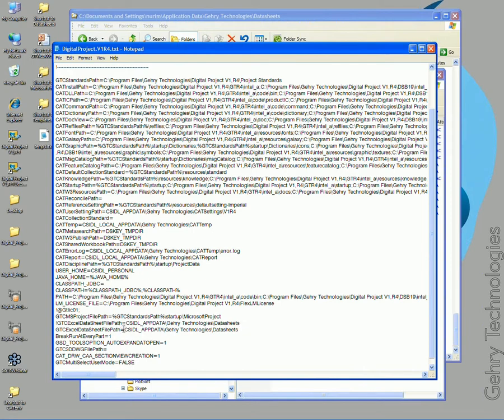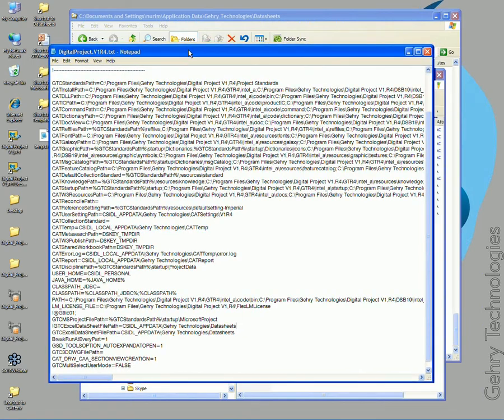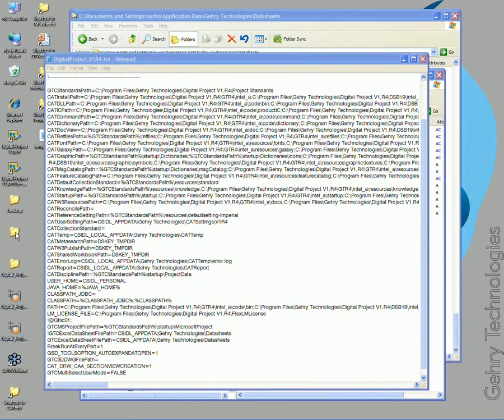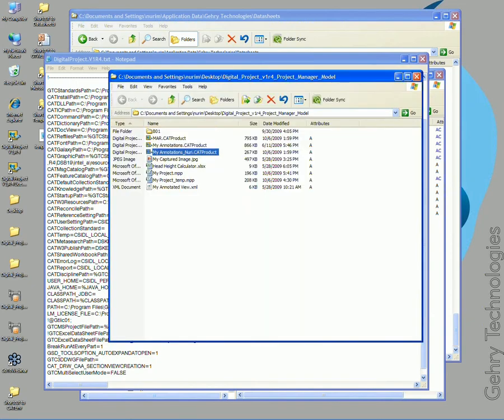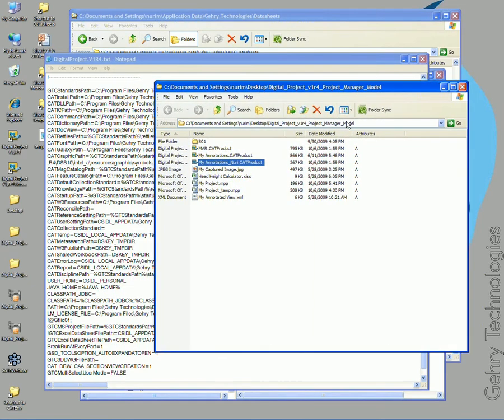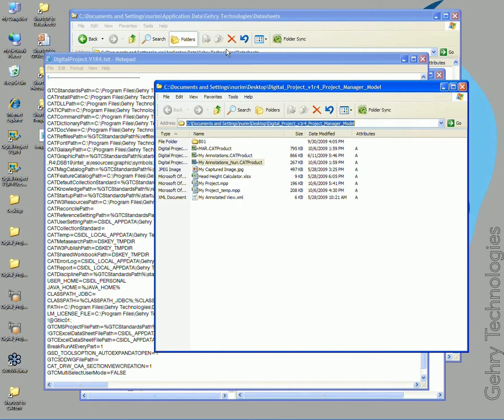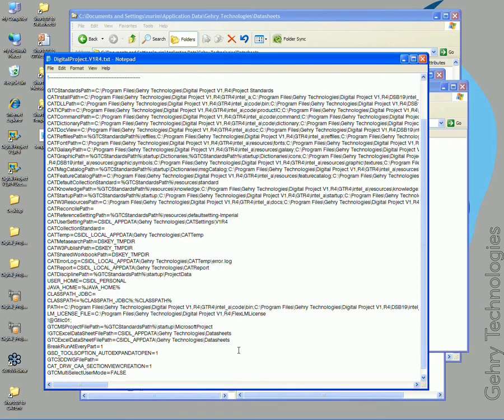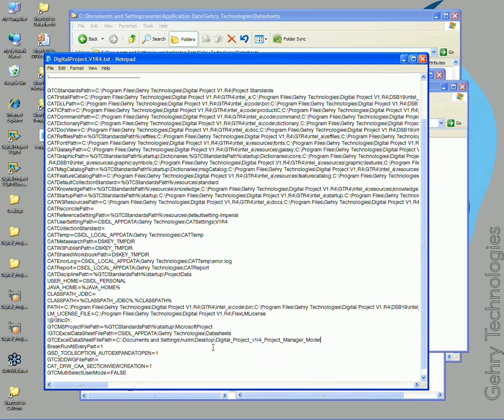Now I can take the Excel data sheet pathway that I have here and I could open up my project manager folder right here and copy paste this pathway into my CAT ENV file.